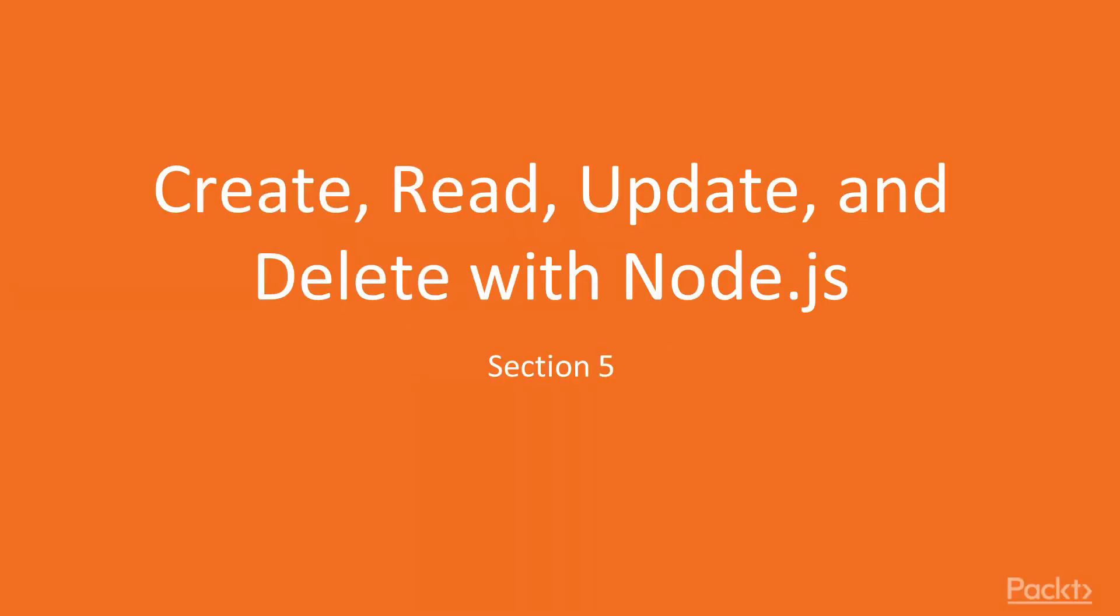Section 5: Create, Read, Update and Delete with Node.js.